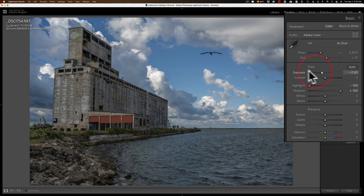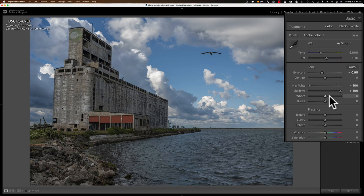Once I do that, I'll just process it like I normally would. So, Highlights all the way down, Shadows all the way up, adjust the Exposure slider until it looks like it's properly exposed. Then I just process like I normally would.